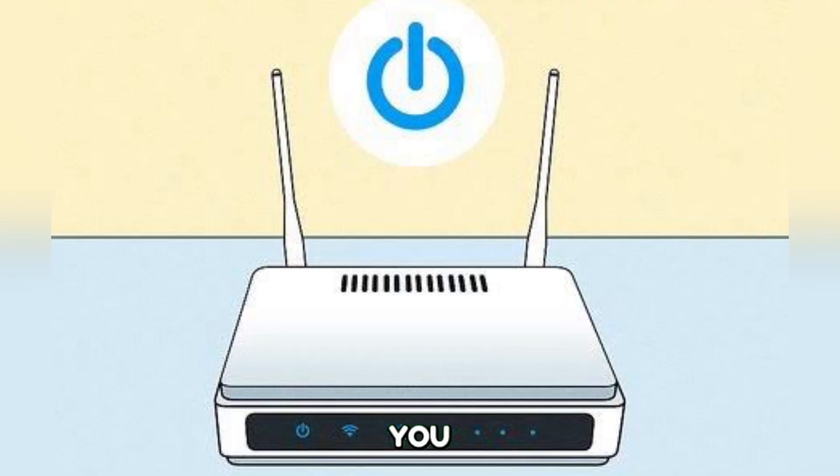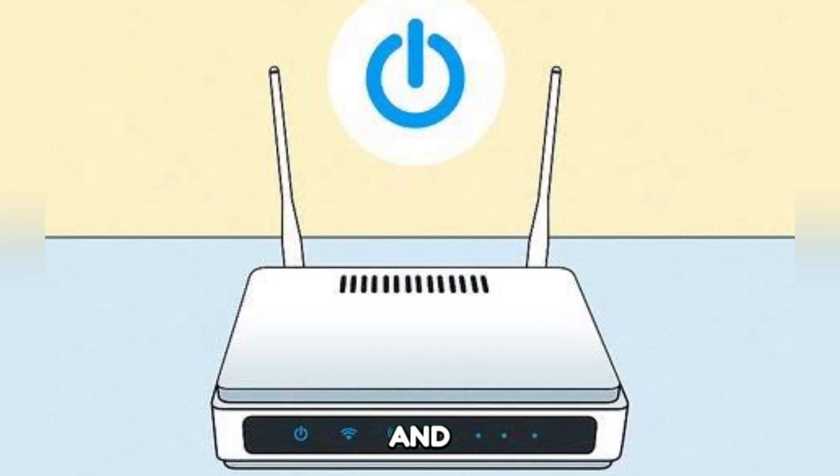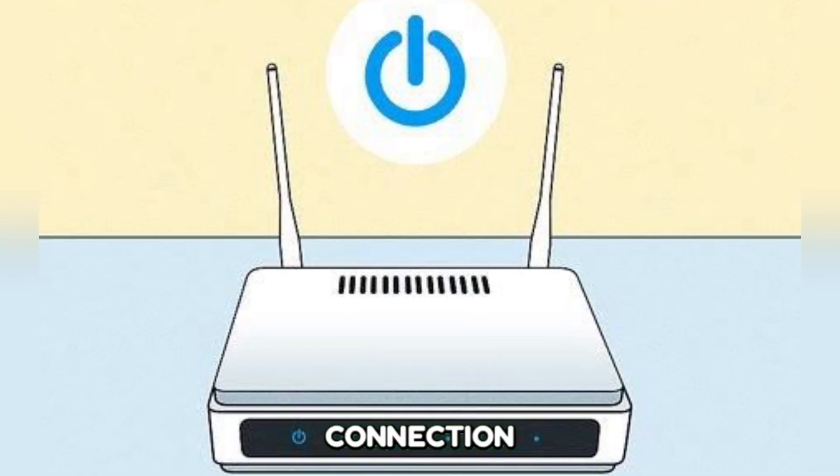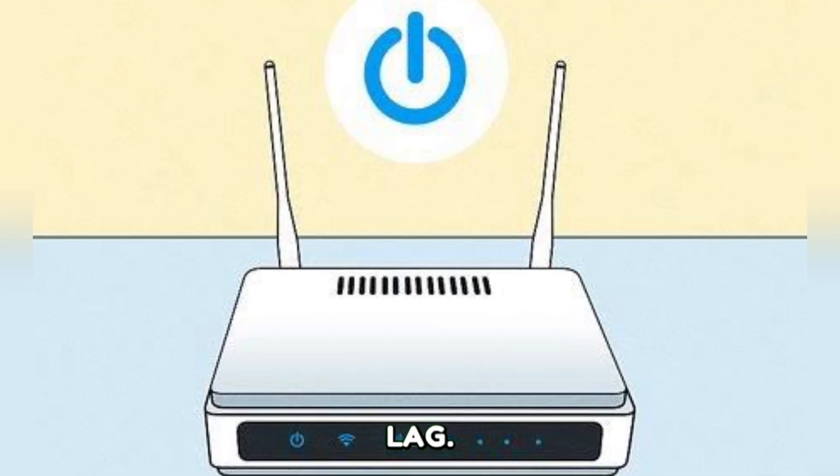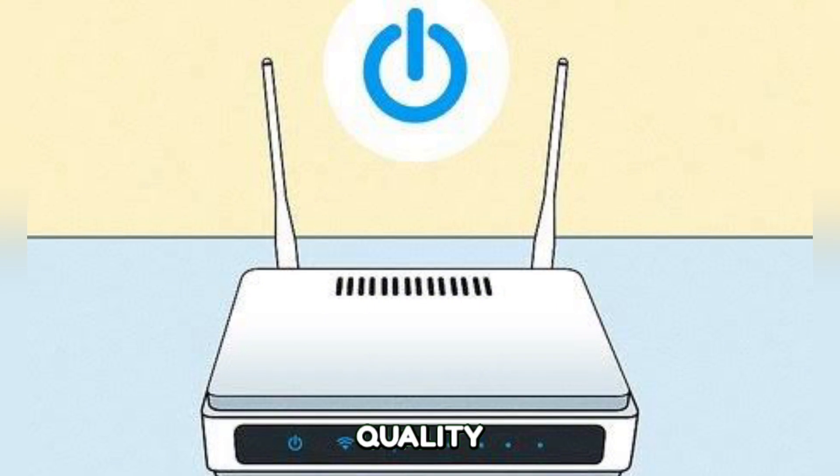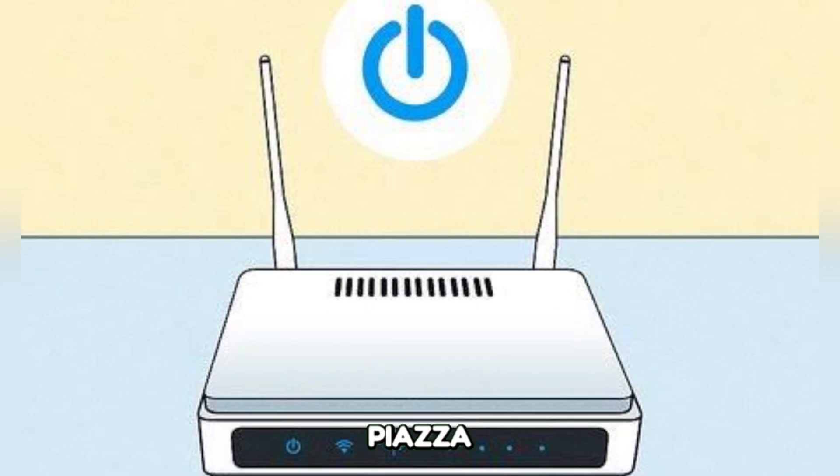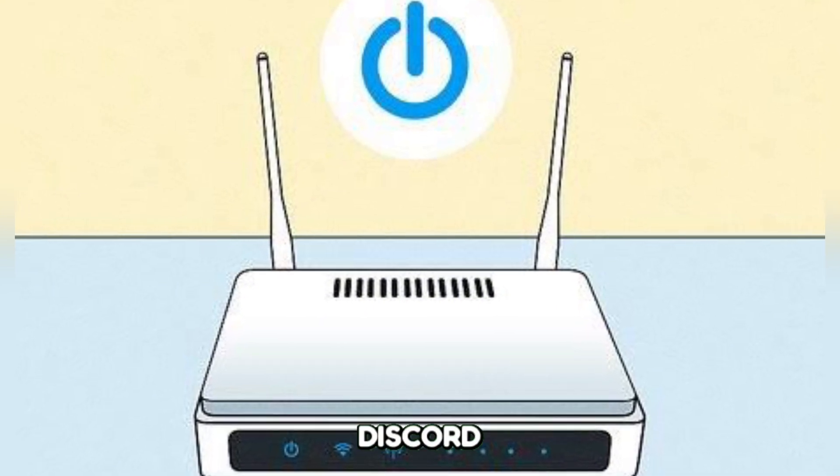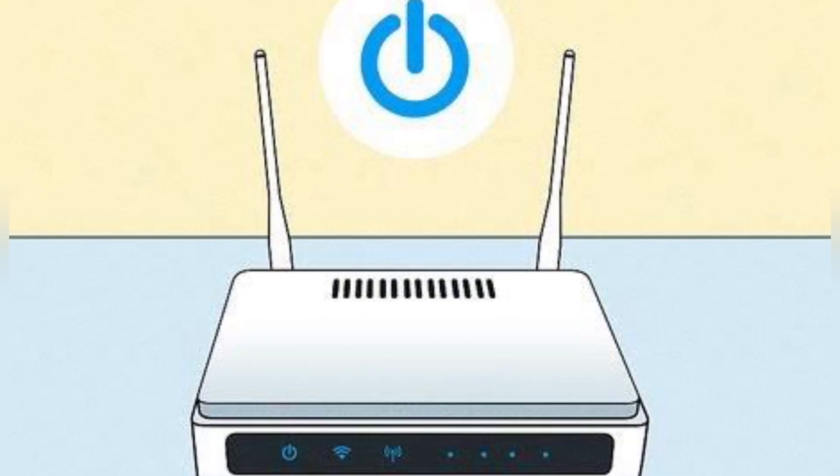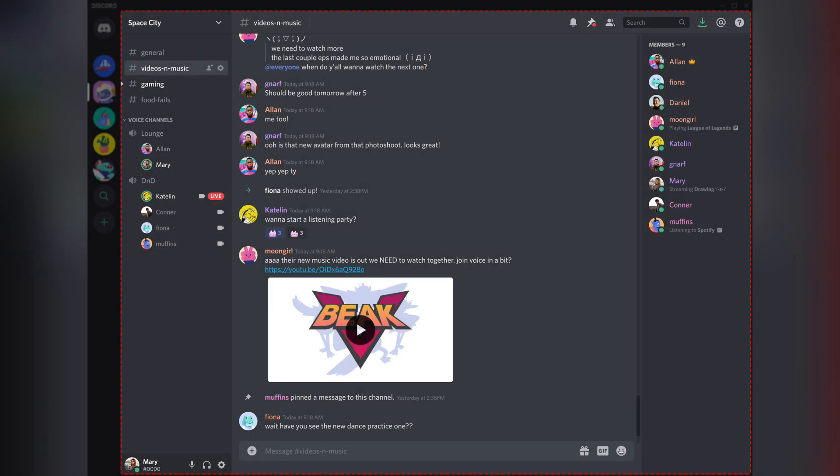And ensure that you have a stable and strong internet connection to minimize lag, then adjust the quality settings in the PS Remote Play app in Discord if needed to balance the performance and quality.